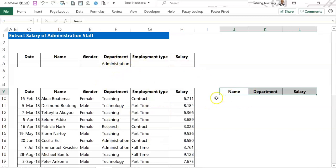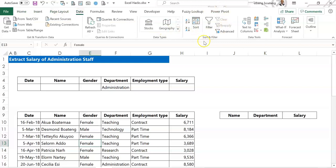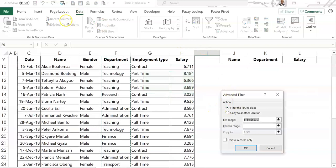Now when you've done this, you just come to the ribbon and then under data, locate sort and filter advanced. If you are using Windows, you can just press Alt AQ. So Alt AQ is the shortcut to get to the same point.